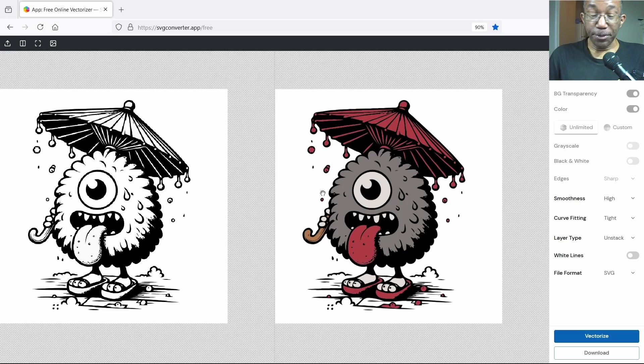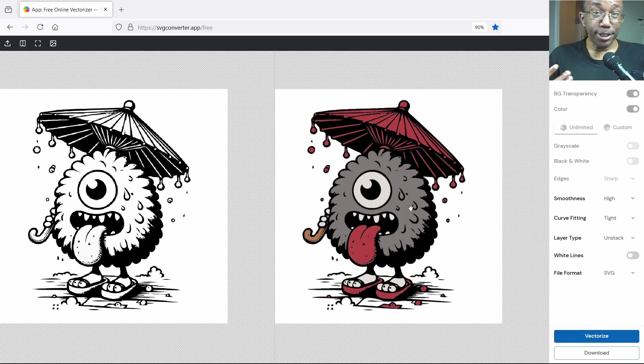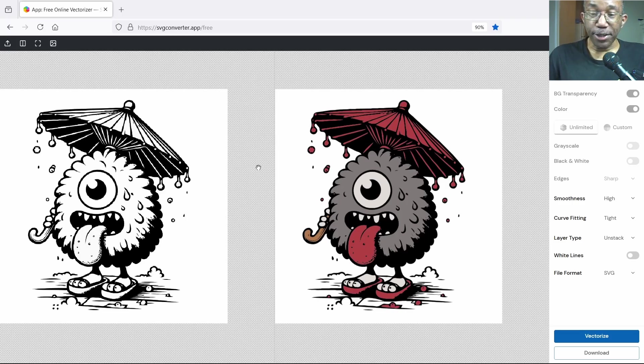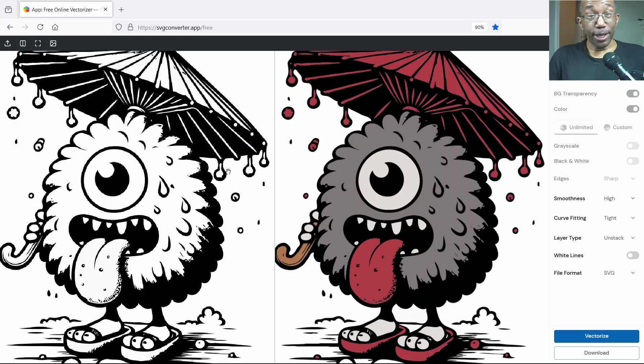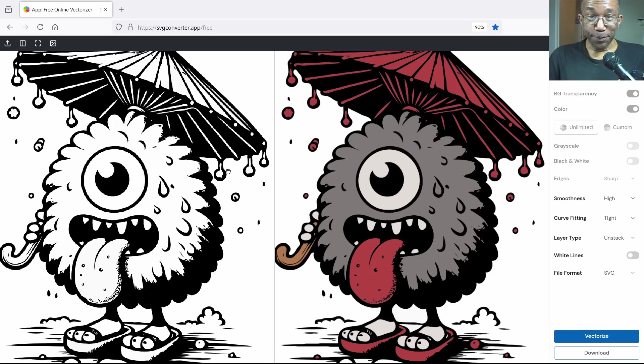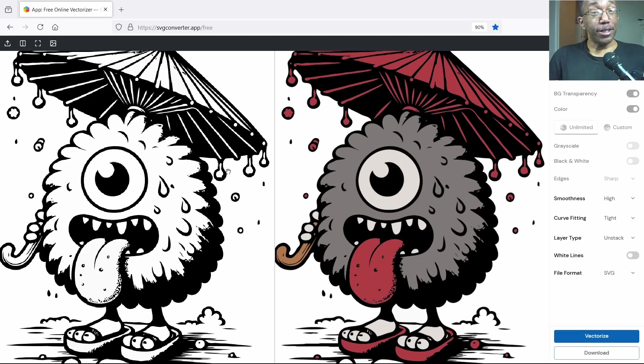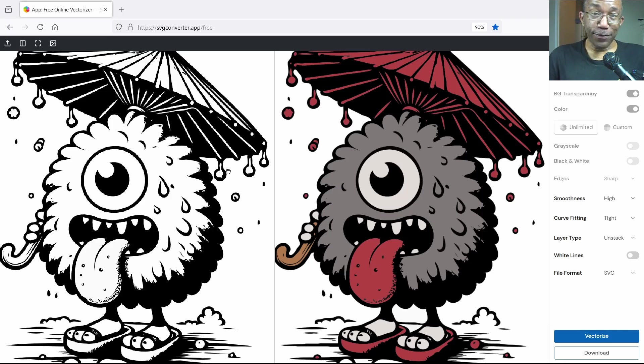Now the last step, of course, is to download this and upload it wherever you want to place it on a t-shirt, post it on Instagram, or whatever you like. And that is it. So there you have it, a quick and easy way to vectorize and color a black and white image for free. So anything you need to know is always down in the box. And like always, until next time, I will see you in the next video.